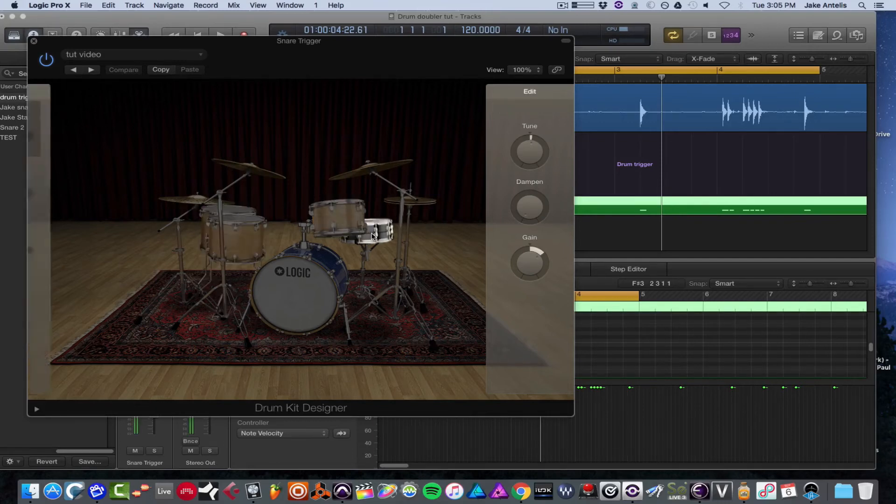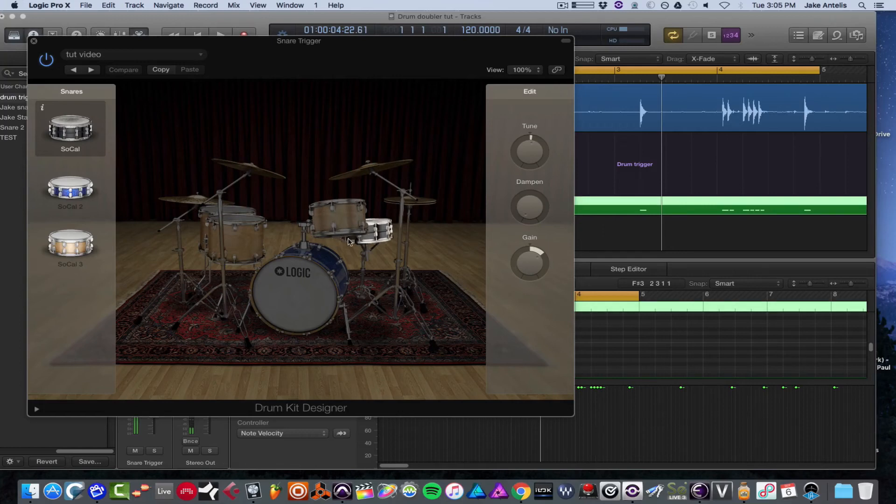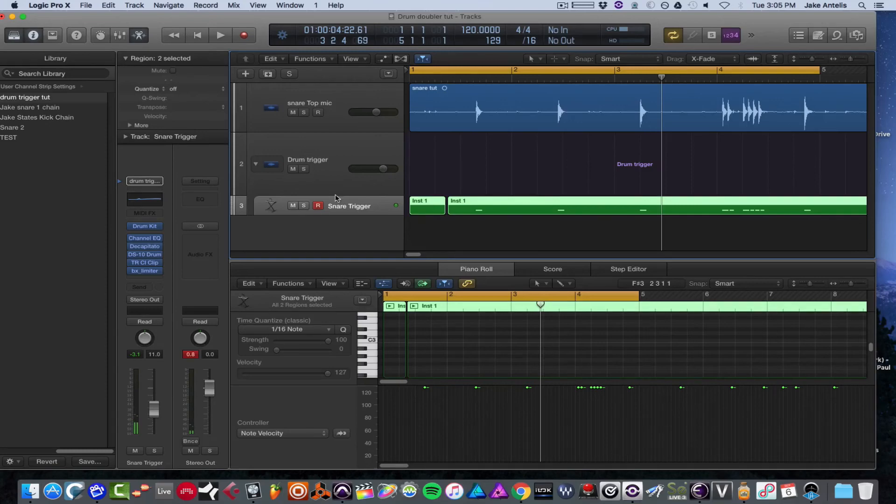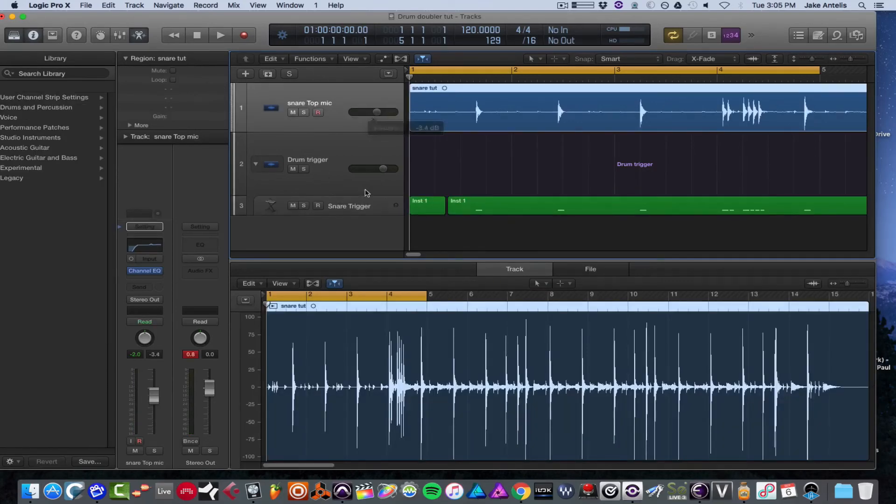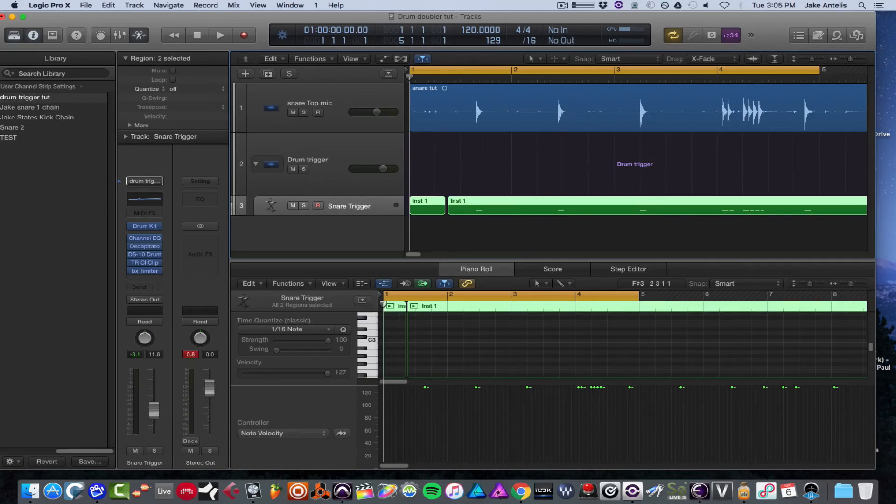So I selected a snare that was like a Black Beauty, which they call SoCal. It's a bit similar to the snare I recorded with, and obviously I have some processing on it. Let's see what it sounds like with this on now. And also my original is on as well. We'll lower this a bit and let's see what we got.